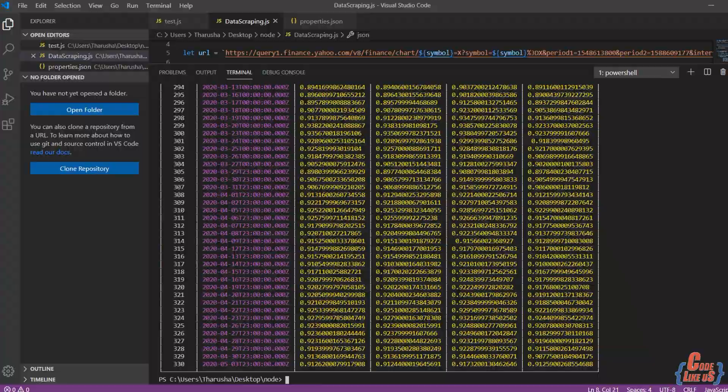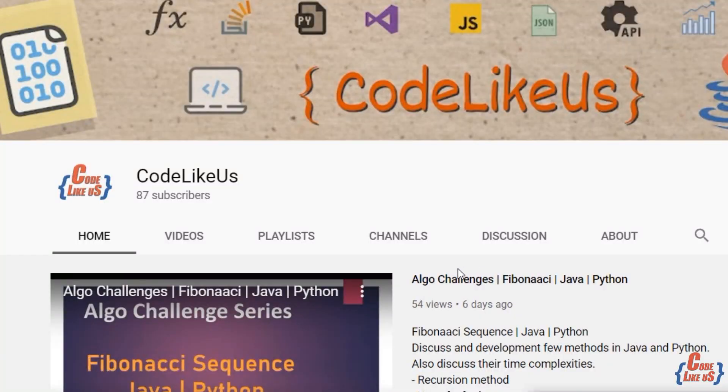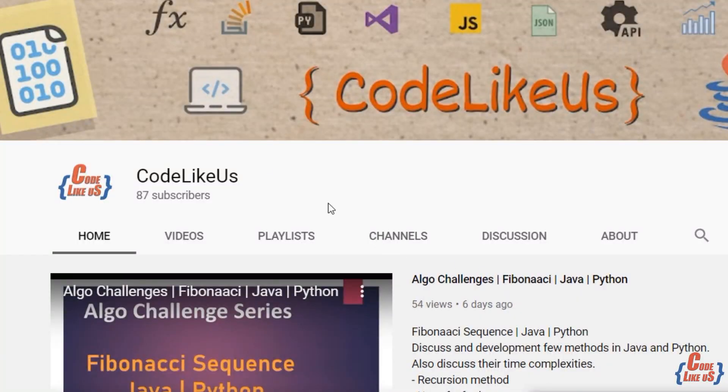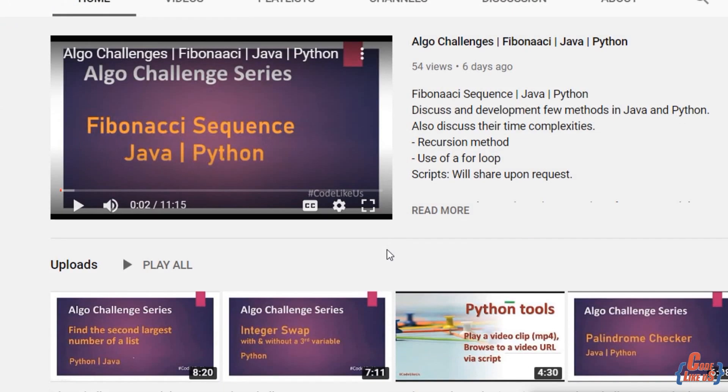We are done for today. If you get some knowledge with this and you need to know about more automation tools, you can subscribe to this channel and continue the journey with us. Thank you.